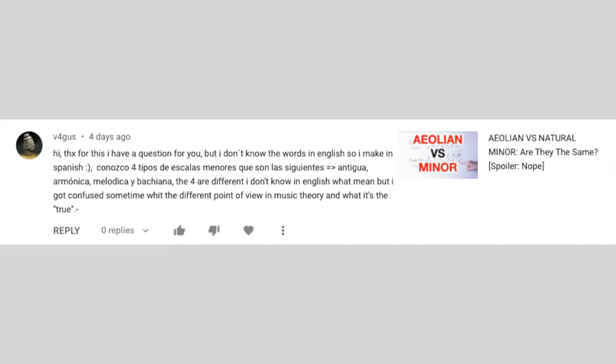I have a question for you, but I don't know the words in English, so I'll make it in Spanish. 'Conozco cuatro tipos de escalas menores, que son las siguientes: natural, antigua, armónica, melódica y bachiana.' That's better.